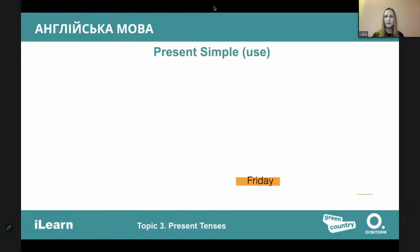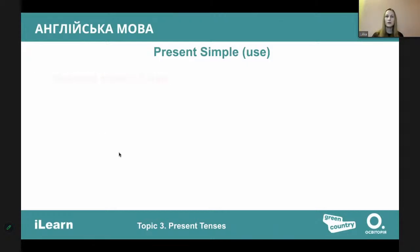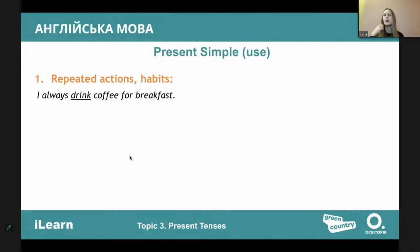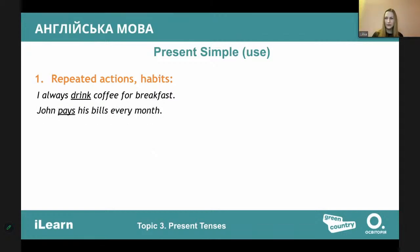Let's start with present simple. Why do we use it? First, for repeated actions, habits, or anything we do regularly — like 'I wake up every morning,' 'I have my lessons every day,' 'I meet with my friends every weekend.' Everything that is repeated or regular. Someone mentions timetables — yes, that can apply too.